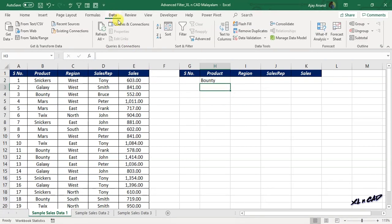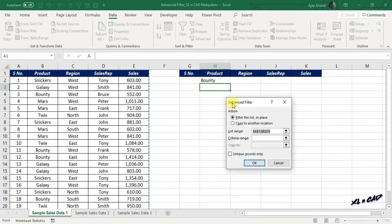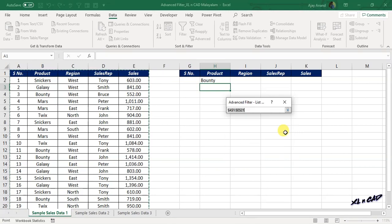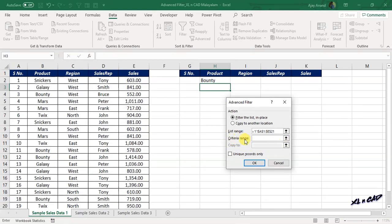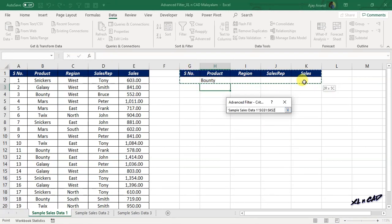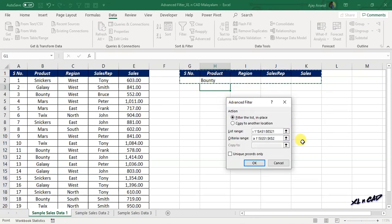Go to the Data tab and click on Advanced. We have the dialog for Advanced Filter. We have to fill three input boxes here. The first one is List Range — here we specify the address of the cells containing data. Click on the up arrow and select the cells containing data. Next is Criteria Range — the range of cells containing the conditions defined for the Advanced Filter. Click on the up arrow and select the cells containing the column headers and condition. Right now the option Filter List in Place is active.